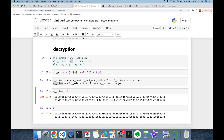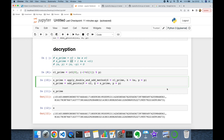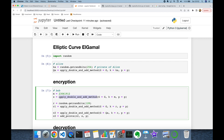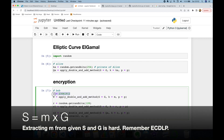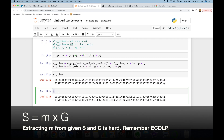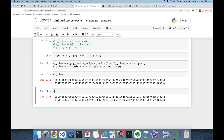As you can see, both s and s_prime are the same points on the curve, confirming Alice can correctly decrypt the secret. However, extracting the original integer message from the point s would require solving the Elliptic Curve Discrete Logarithm Problem, which is computationally hard. We have successfully implemented the Elliptic Curve ElGamal public key encryption algorithm in Python from scratch. Thank you for watching, see you next time.